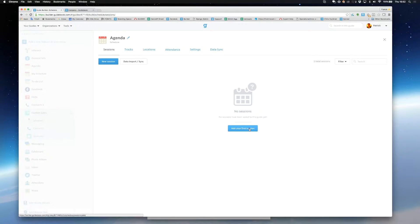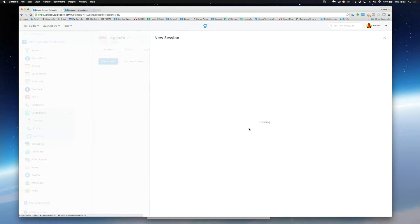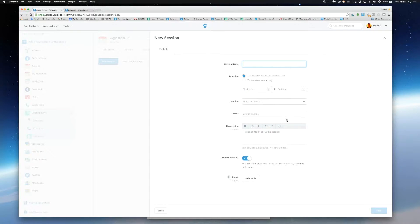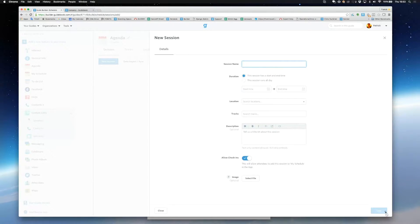To start I'll click into schedule and I'll add a session by clicking add your first session. To create a session enter the name, the start and end time of your session, the description and then hit save.